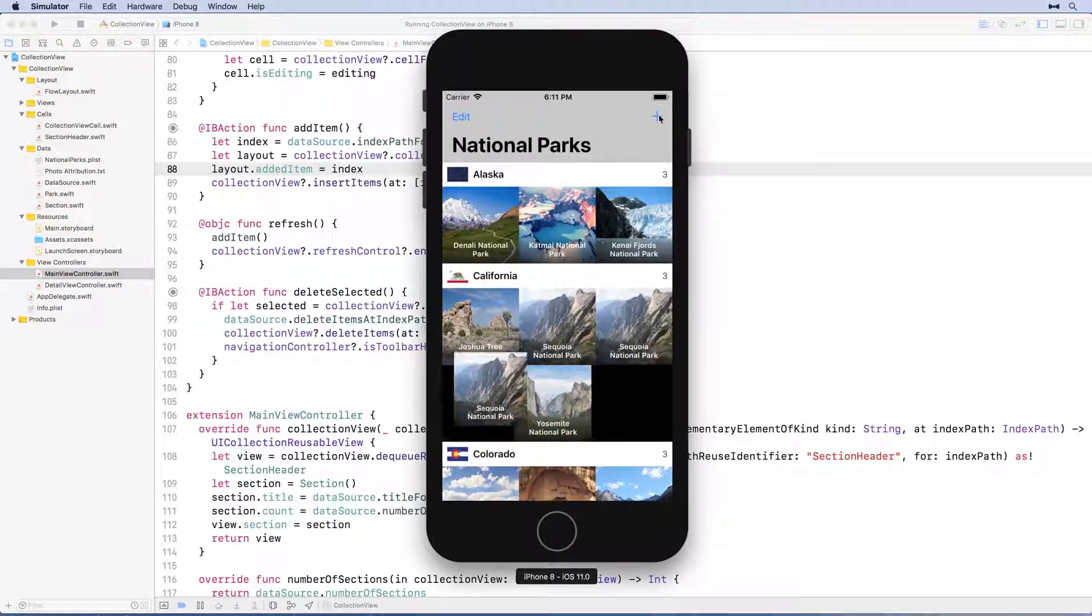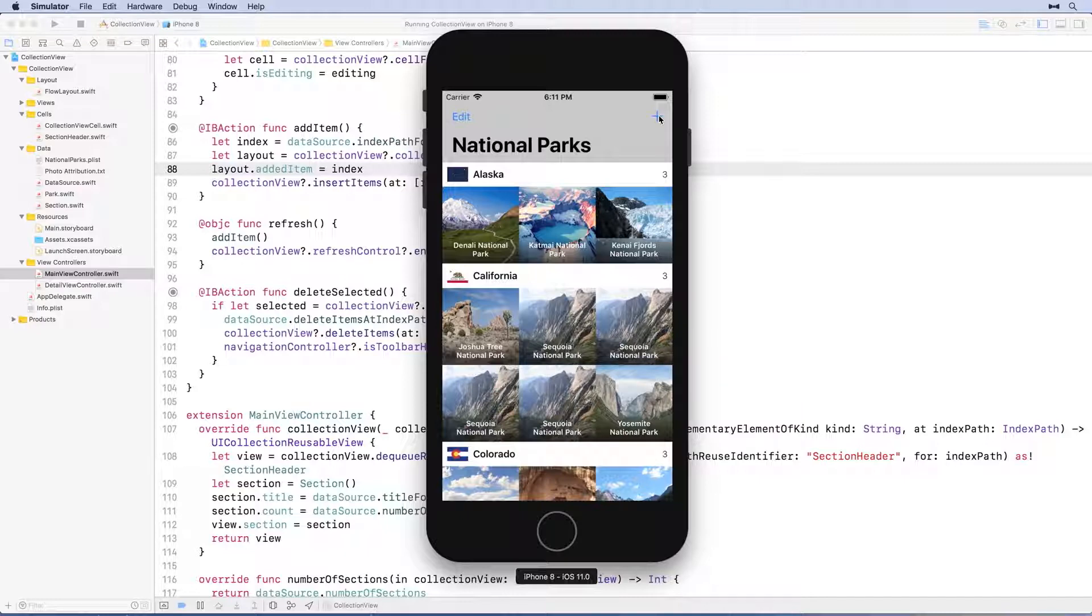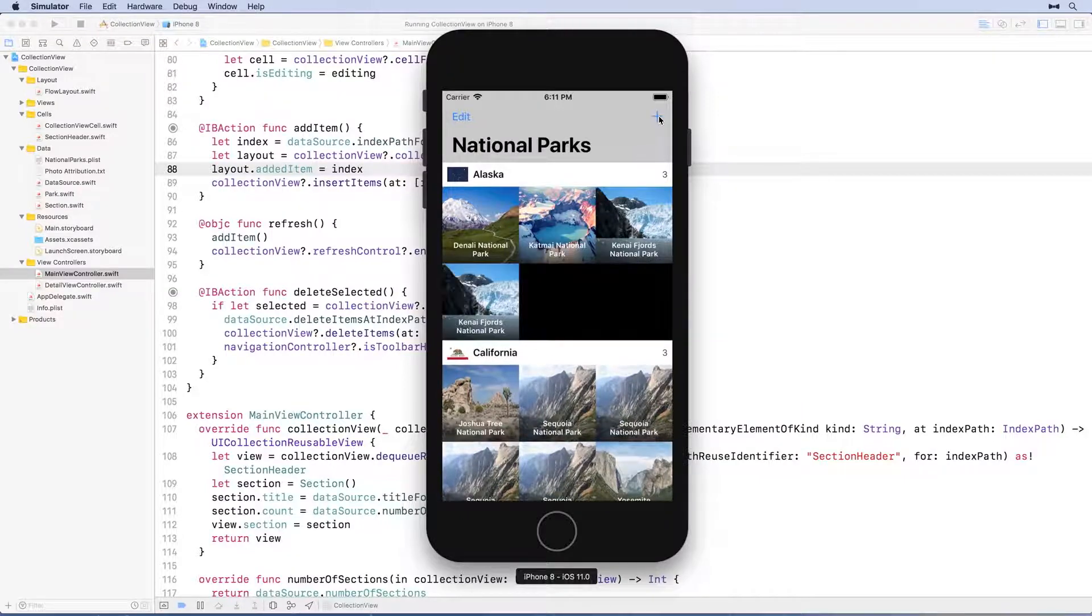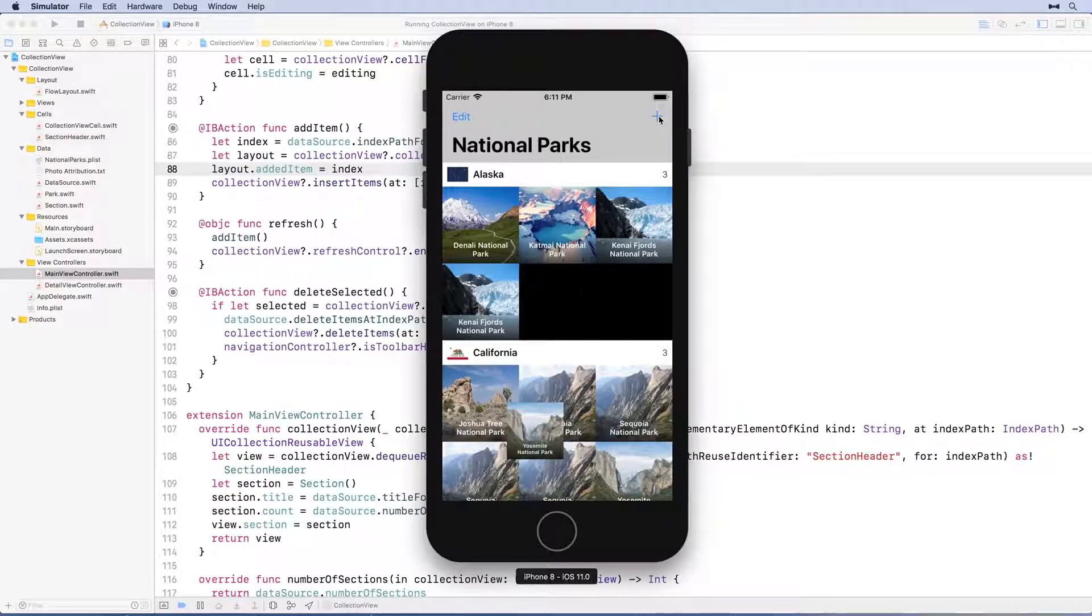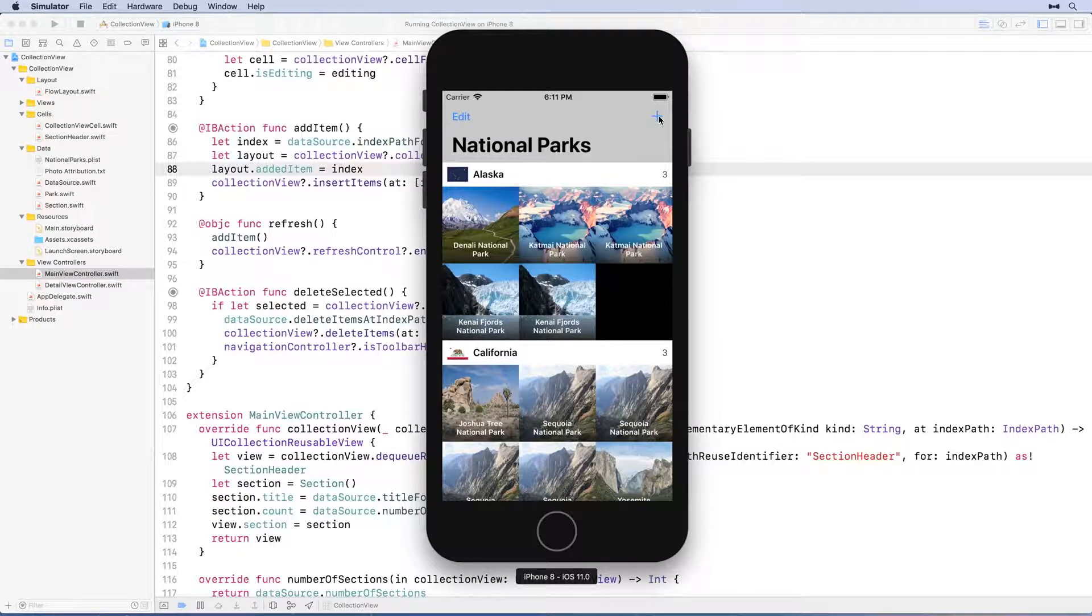You might have to tap the add button a few times before you see the animation on screen. The animation looks good, but you know what would make things look even better? If we added a small border to the cells in the collection view.